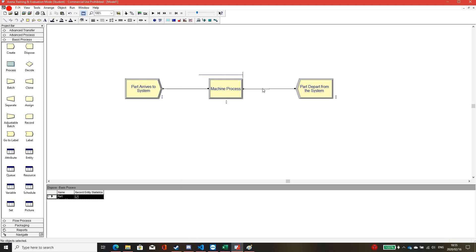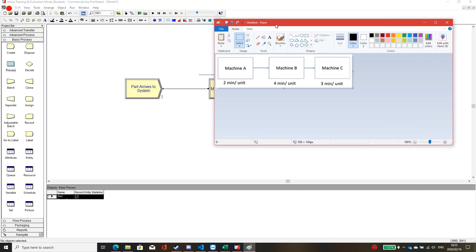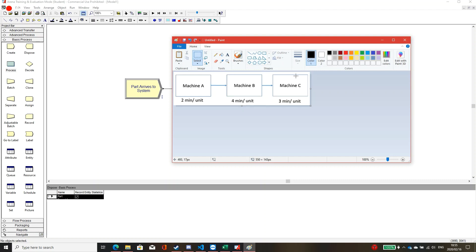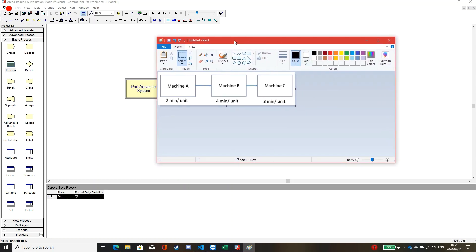Now that we know the three basic modules, we will implement the bottleneck problem. Here is our problem: there are two machines in this process — Machine A takes two minutes per unit, Machine B takes four minutes per unit, and Machine C takes three minutes per unit. We will implement this and find out where the bottleneck is, what the capacity is, and the throughput time.